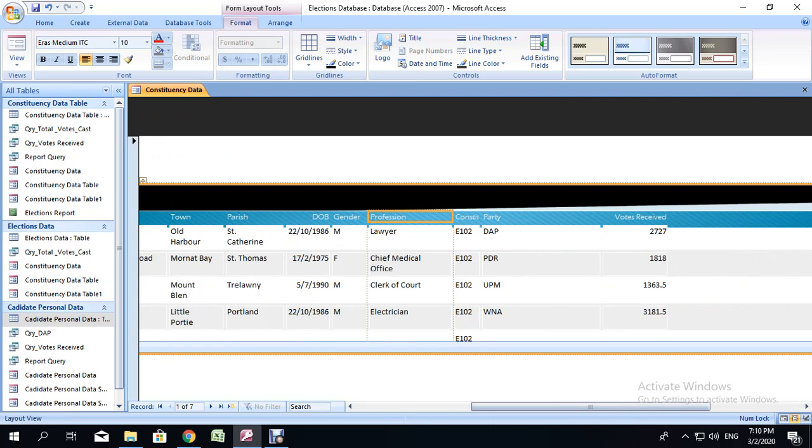If at this point you realize that you have errors, for example, I have chief medical officer, it should be officer, go back to your tables when you are finished and make a change as is necessary.